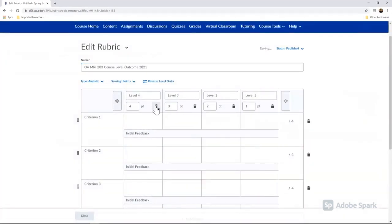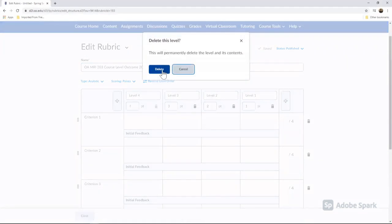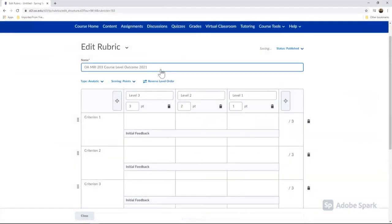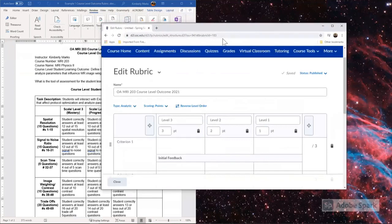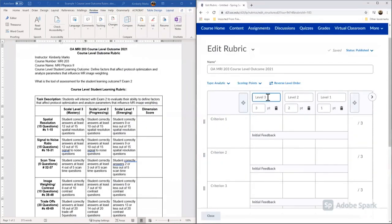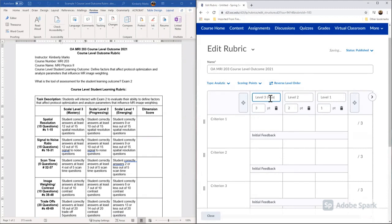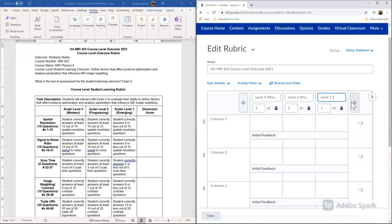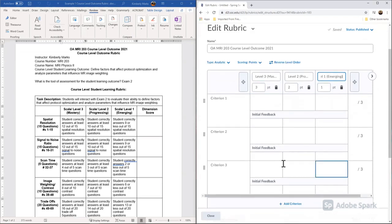So for me, you can leave your scaled items as level 1, 2, 3, or you can add in your verb that you used to describe that level. So I'm going to add in mastery and progressing and emerging. And then I'm going to leave the points here. That's the point system that I would like to use.